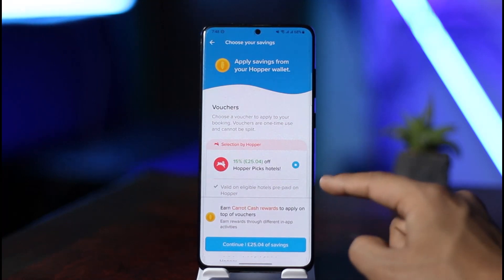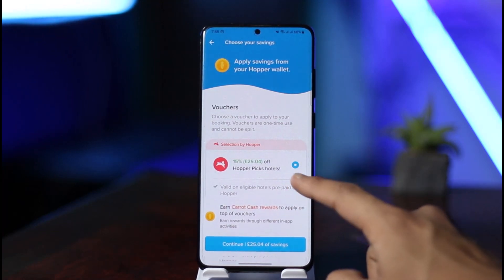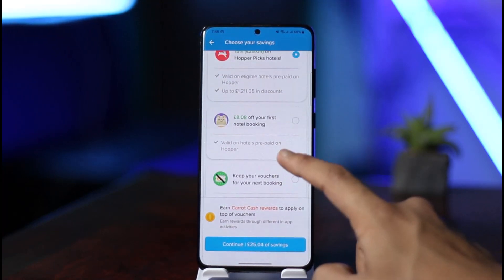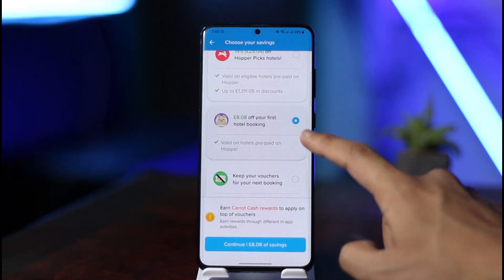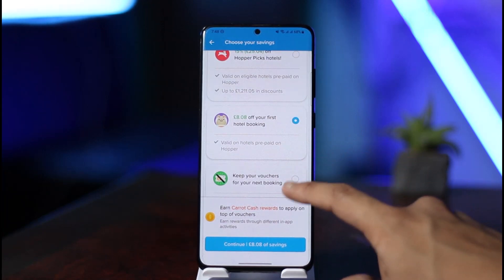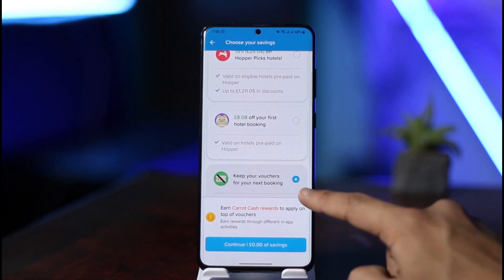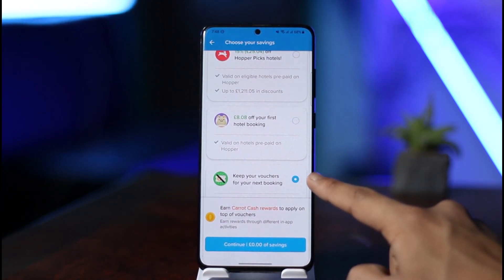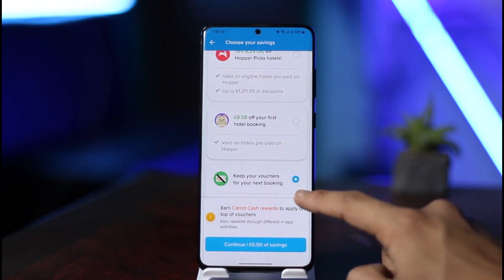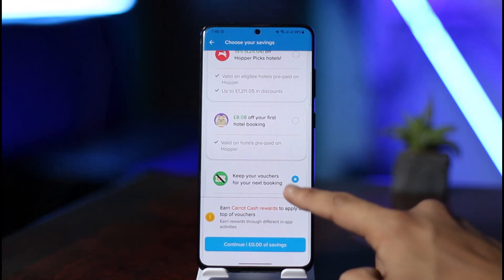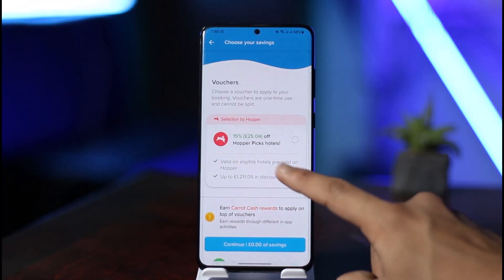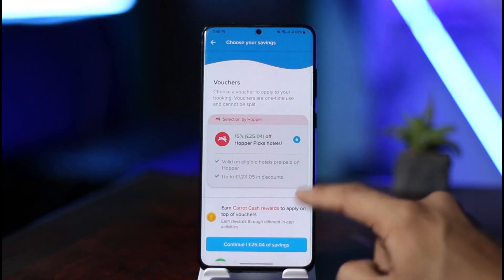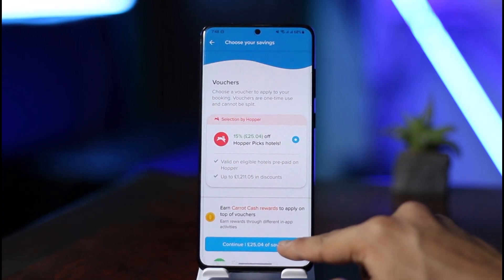If there are any vouchers available, this is the place where you can use them. Or you can simply save your voucher for some other time — you can see it says 'Keep your vouchers for your next booking.' You also have that specific option available.